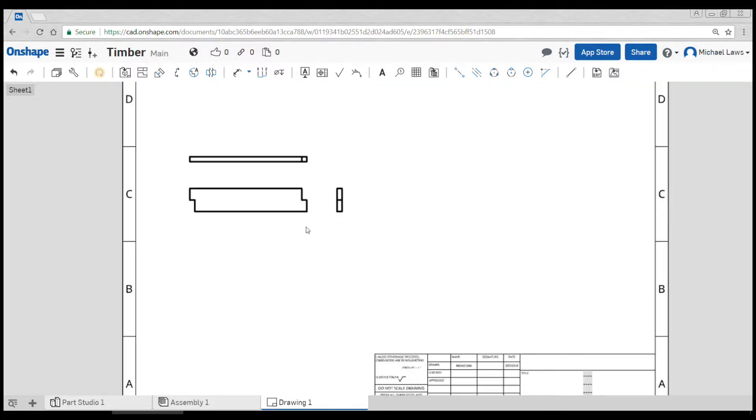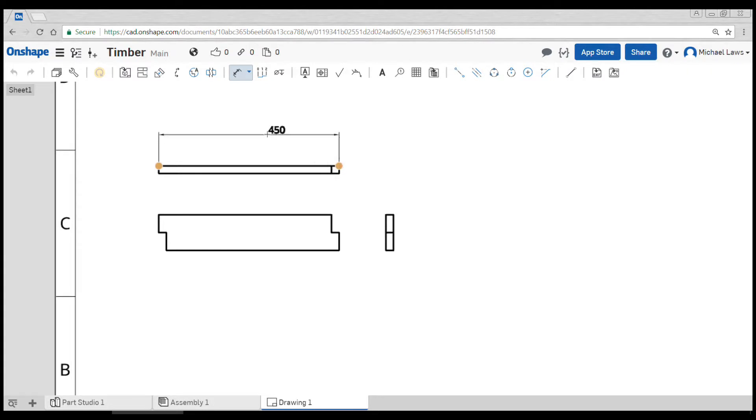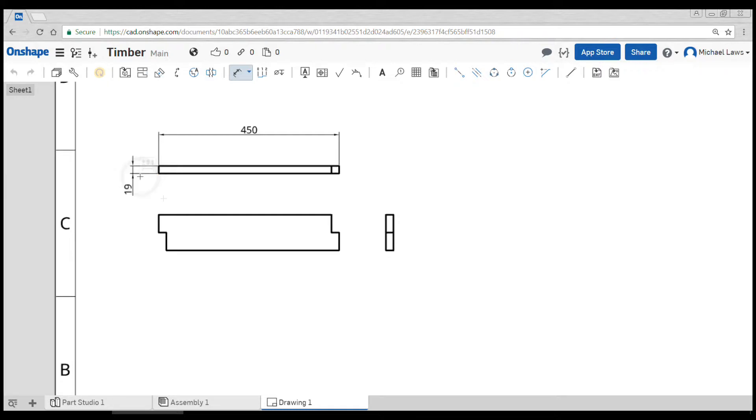Okay, dimensioning is just like in our sketch. So most of the time we can just use the normal dimension tool and we can click on some points.